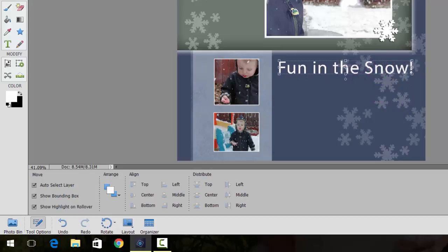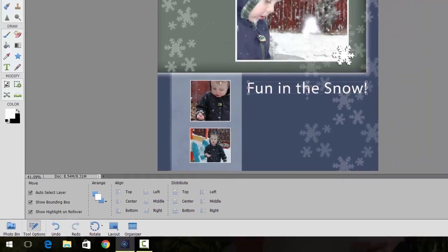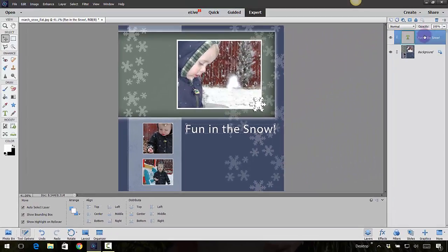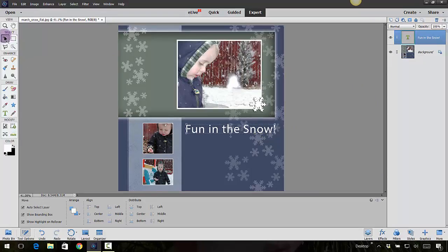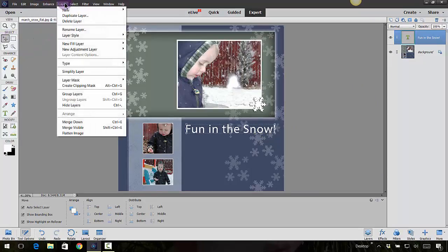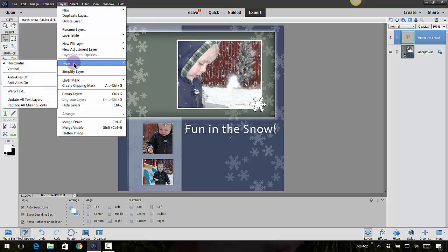And once we have it selected, you'll notice in the layers on this right-hand side you have it selected, it's blued out. And then you also have the move tool selected. Now you can go up into Layer, Type, and let's go to Warp Text.